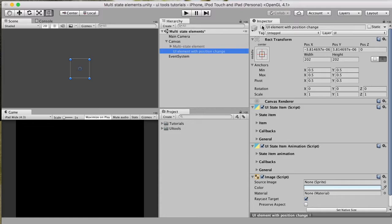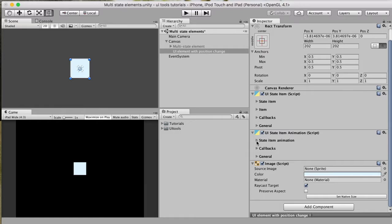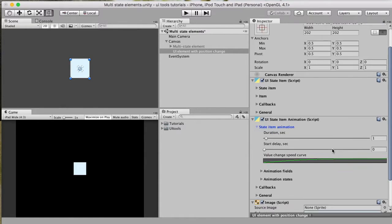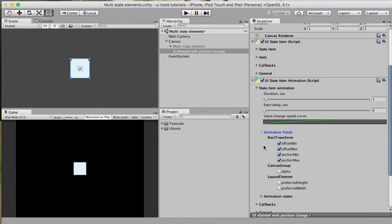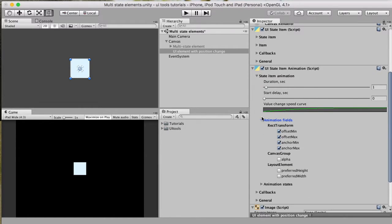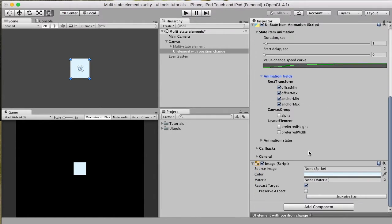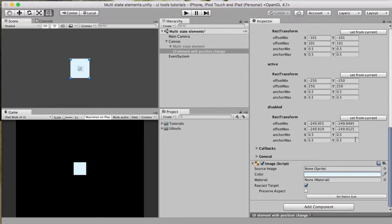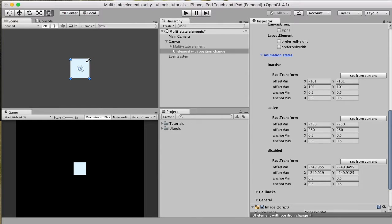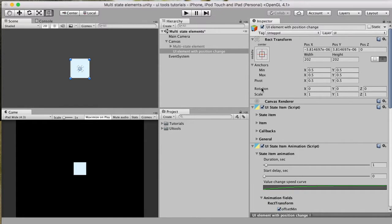For the second case — UI State with position change — we have UI State Item Animation defined for a different group of fields. Since there is no Canvas Group enabled, but the Rect Transform field is. With the help of these fields, we are able to control the position and size change of the current element.